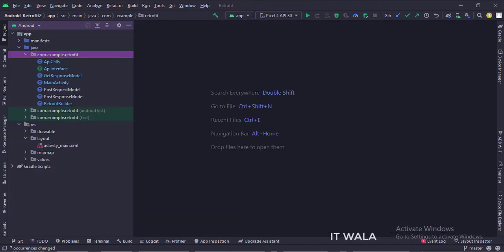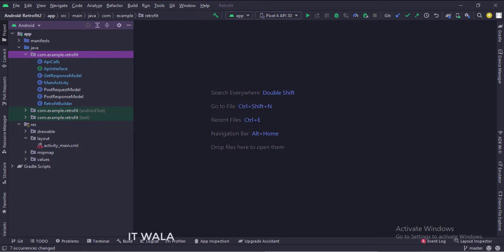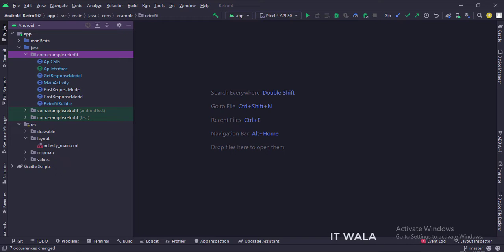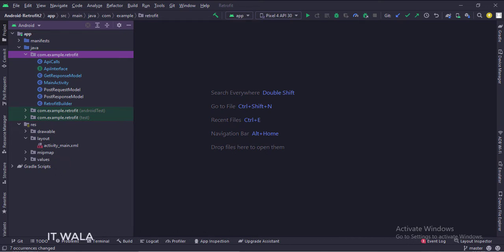Here we have the main activity, a GetResponseModel class, a PostRequestModel class, a PostResponseModel class, a RetrofitBuilder class, an APICall class, and an API interface. And in the UI, we have an activity_main.xml file, which is the layout of the main activity.